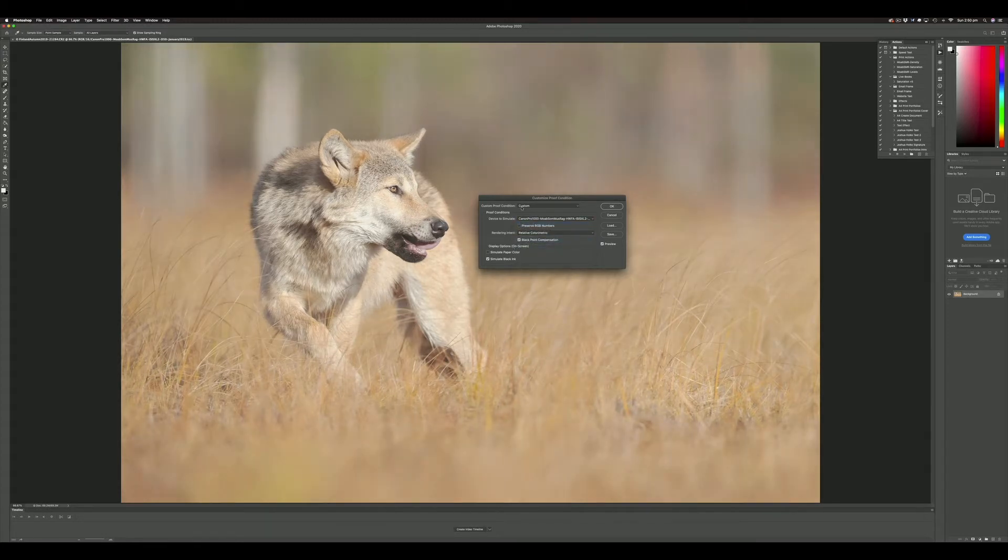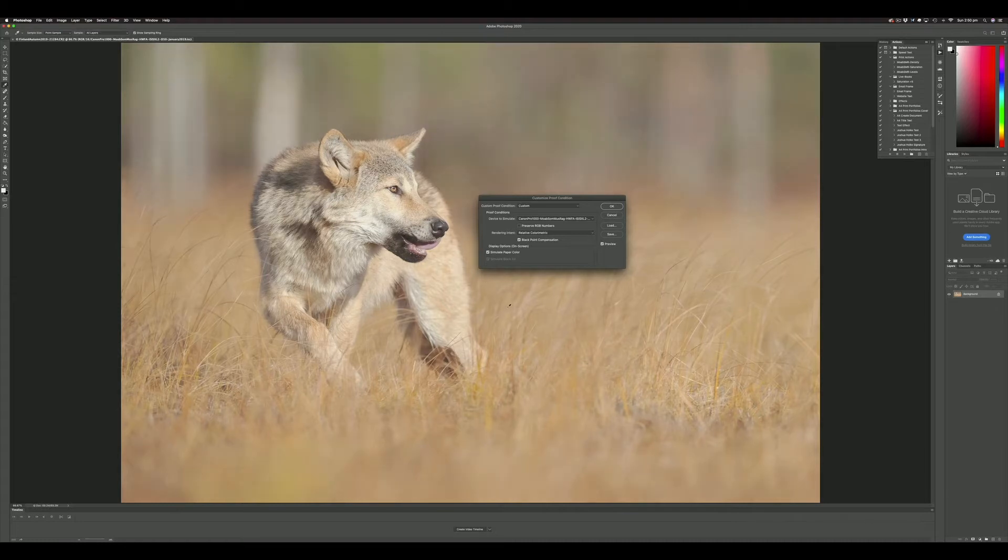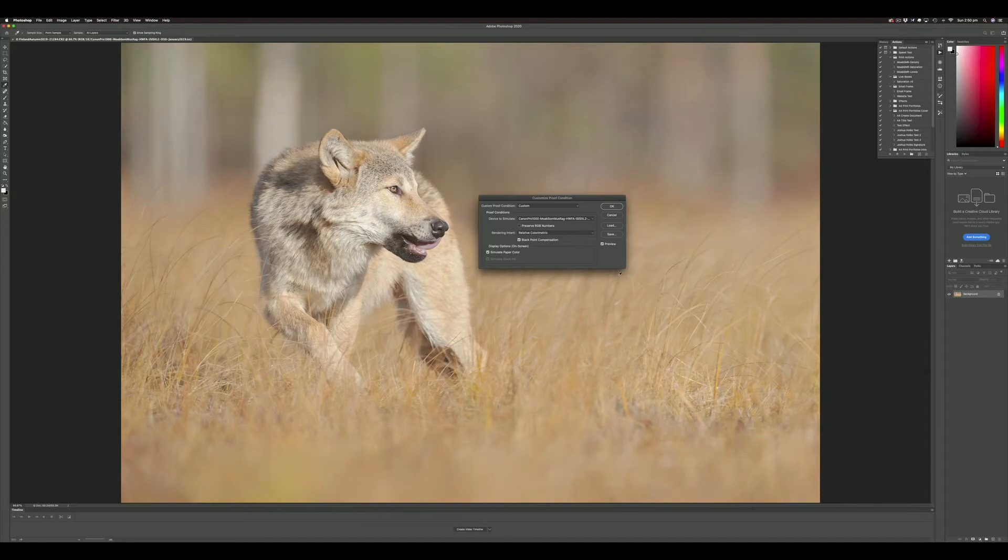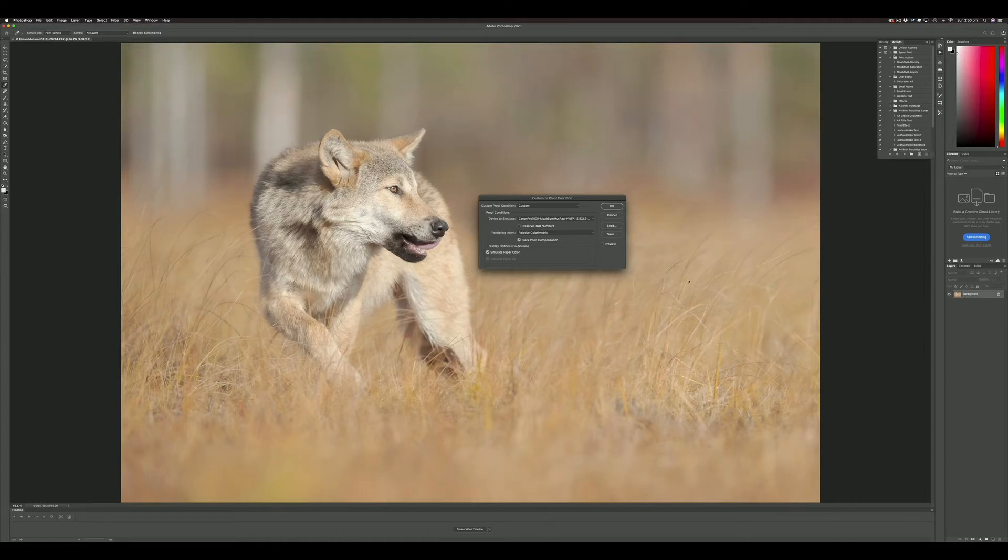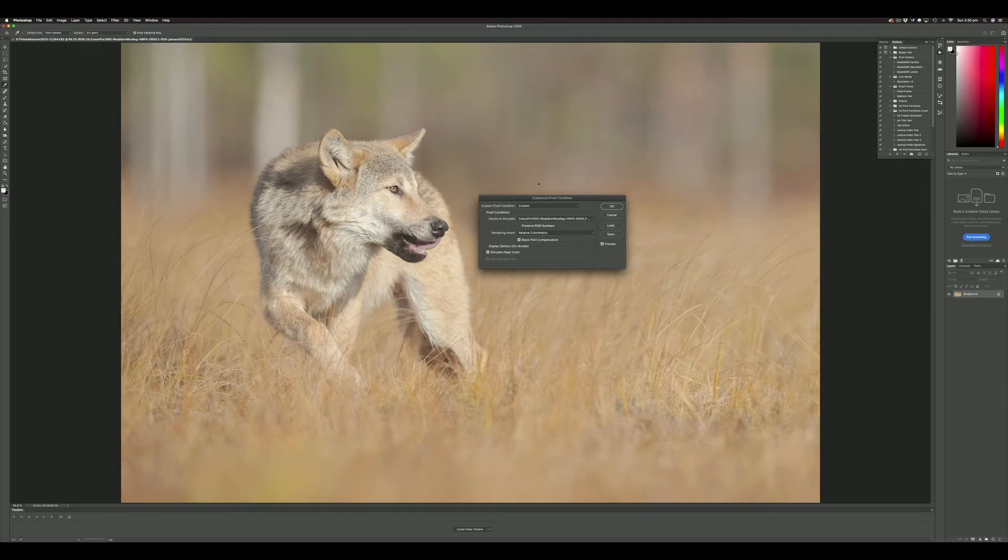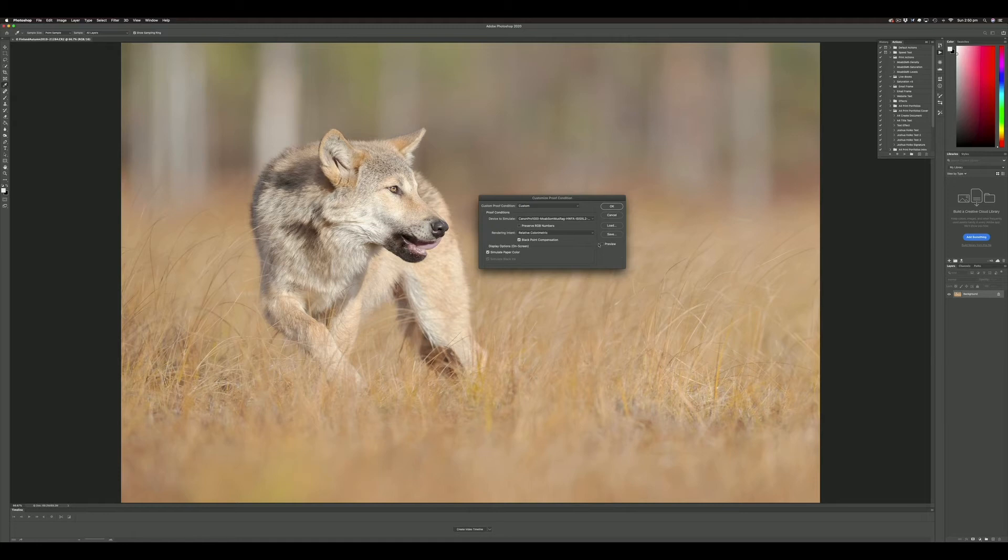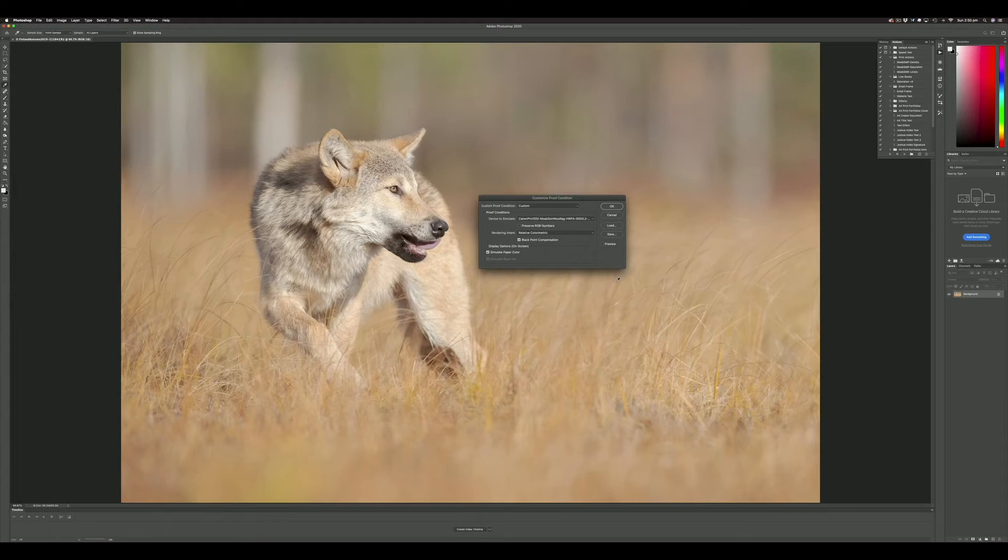It's very easy to quickly flip between them to see the differences. In this case, I'm going to use relative colorimetric. We want to simulate paper color and simulate black ink, and then we can preview it. Here's the image as it's finished, ready to print, but here's how it's going to print. As you can see, there are some differences—not great, but there's definitely some contrast missing from the image and a little bit of saturation as well.